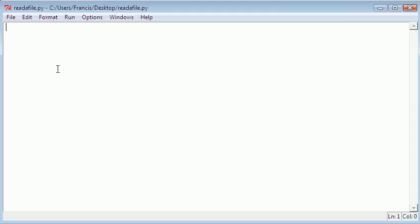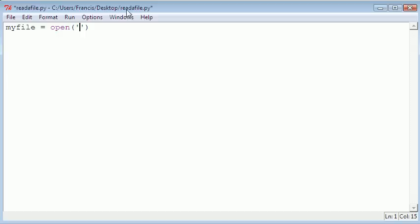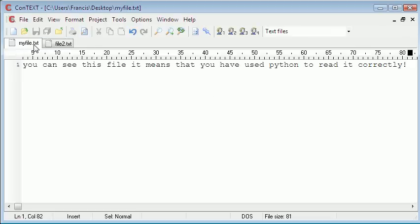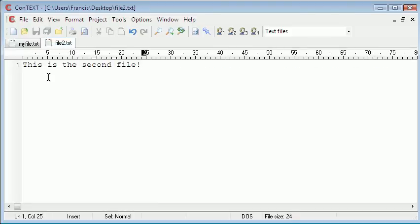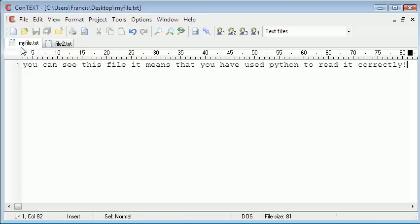First thing we need to do is create a variable called myFile equal to the open function. In between the single or double quotes is where we give the name of the file we want to open. Since this Python file is located on my desktop, it's going to look for files on my desktop, which is why I created two text files, myFile.txt and file2.txt. For the moment I'm going to be opening myFile.txt.